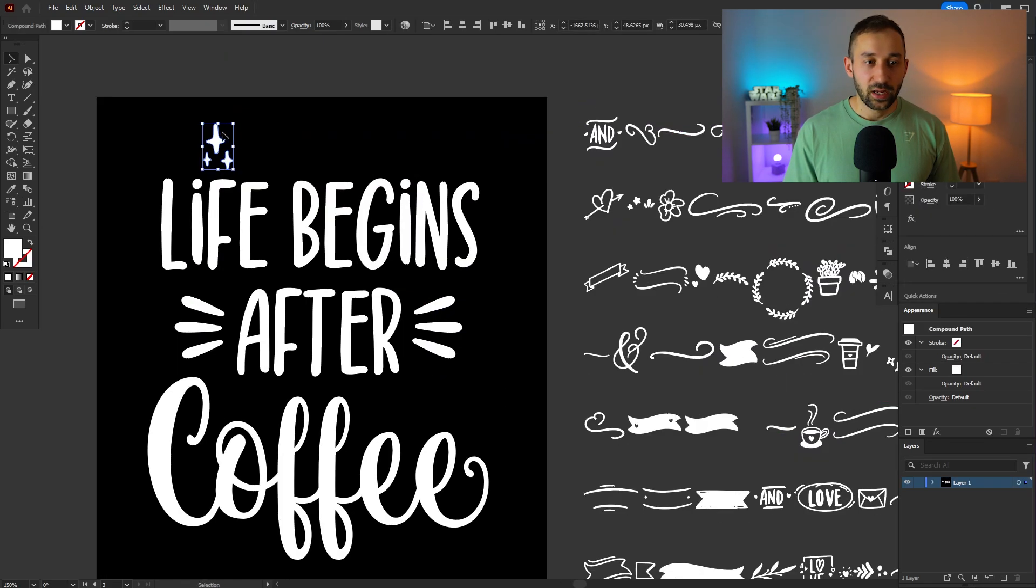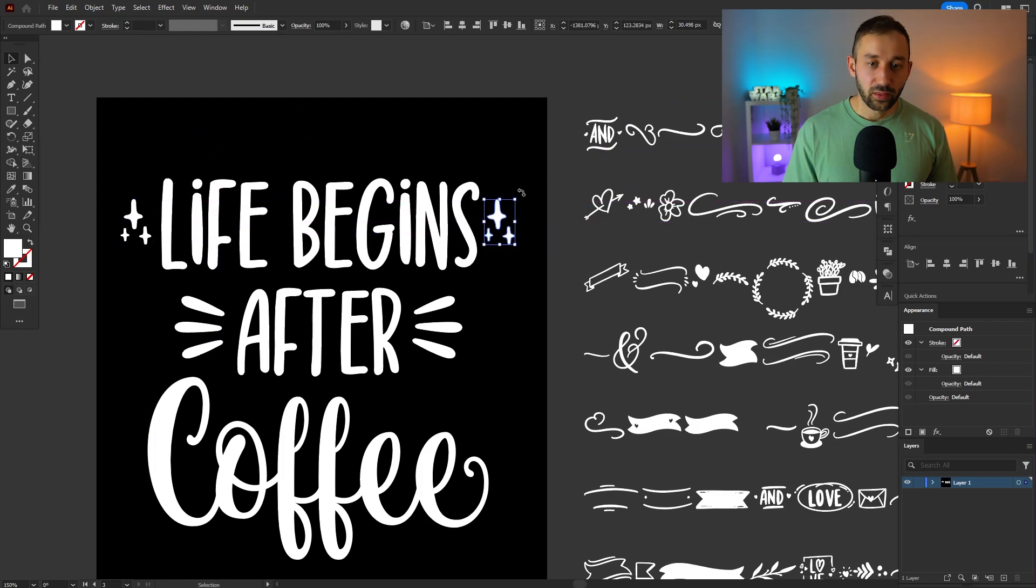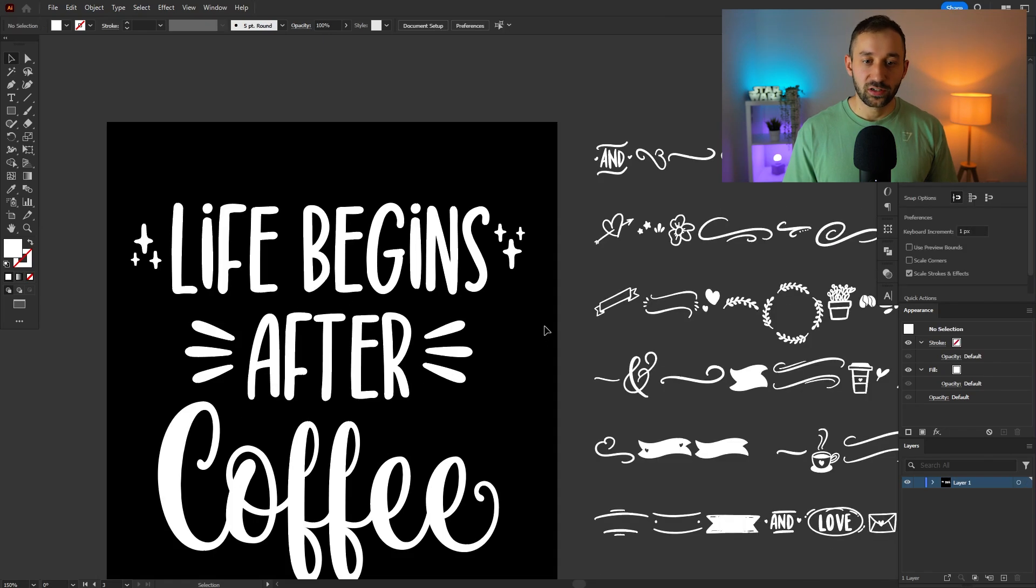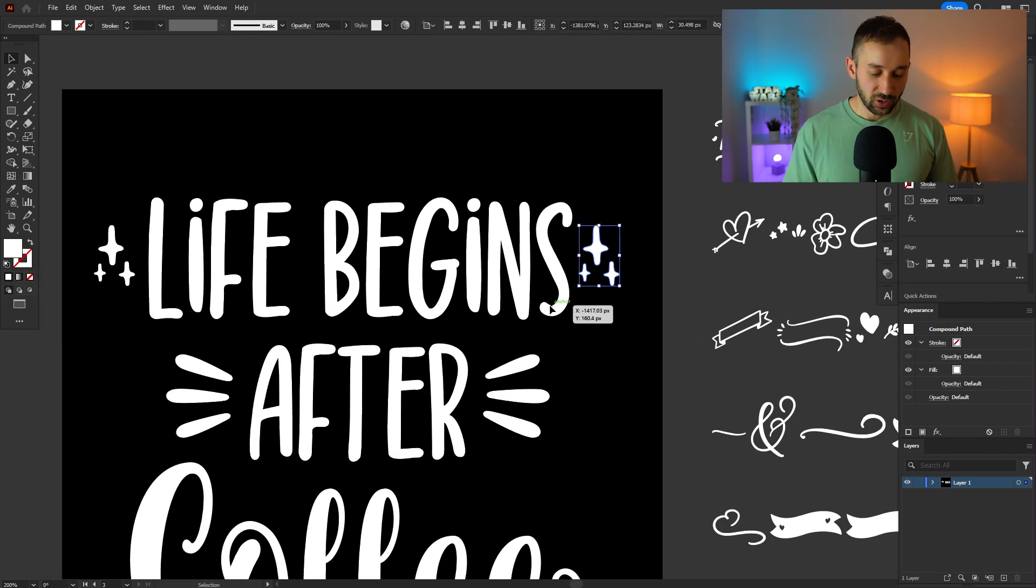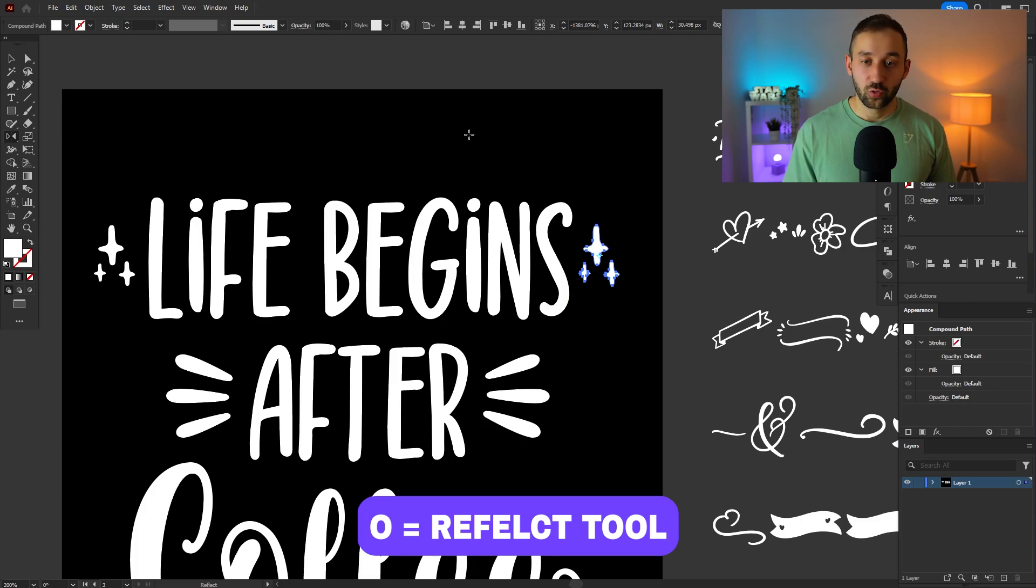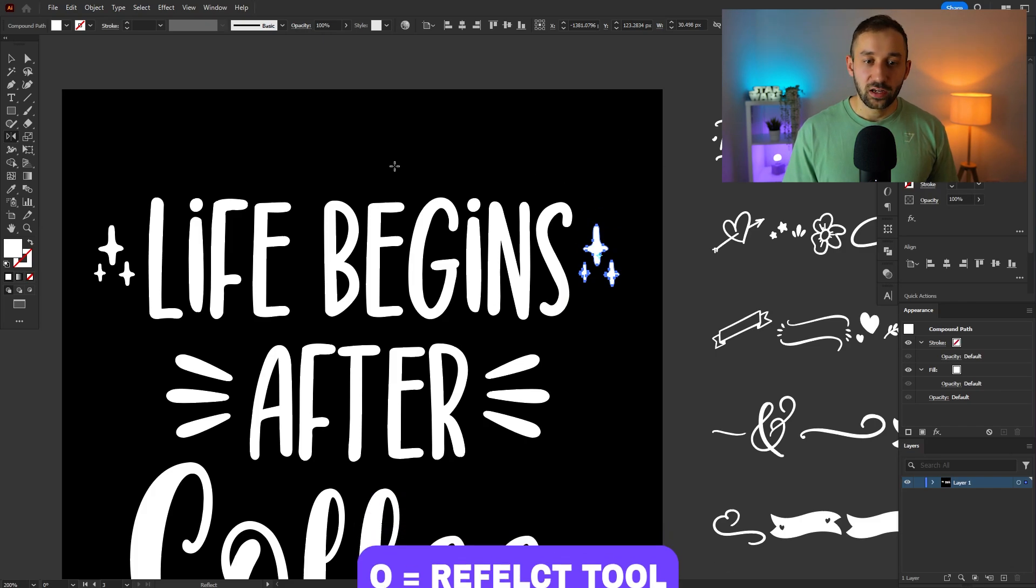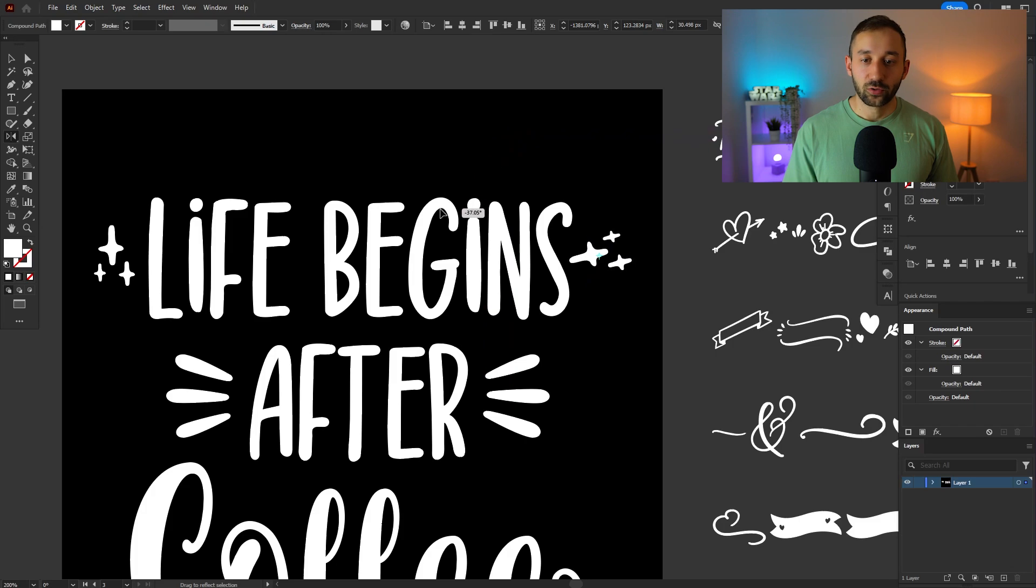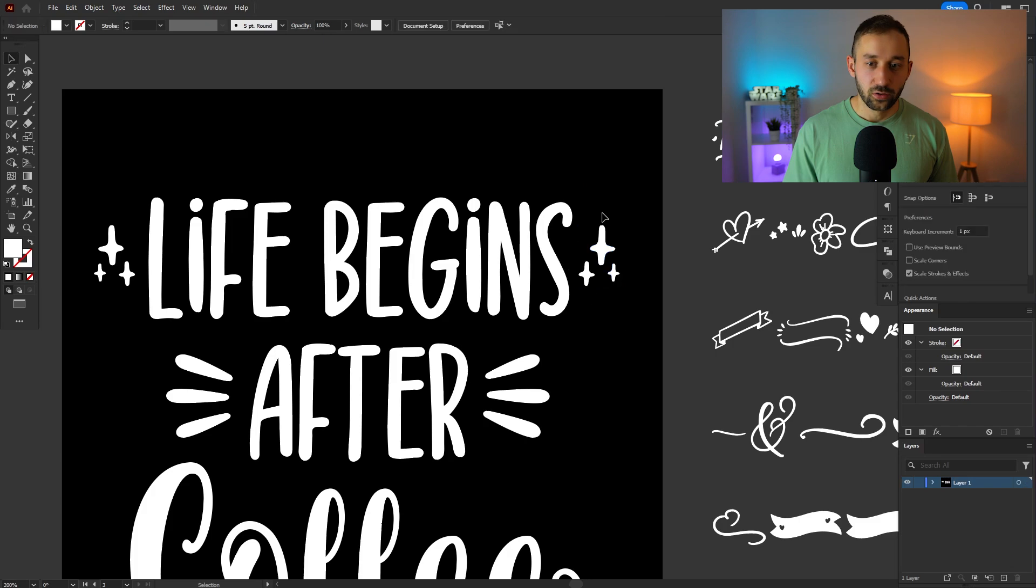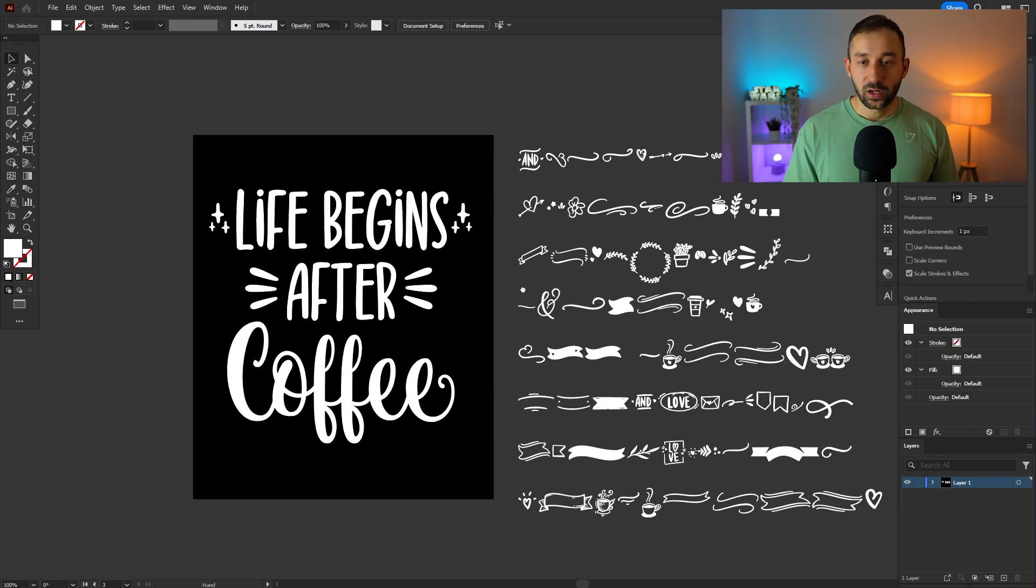So let's actually maybe move this up to the top. I want to mirror this now rather than rotate. You could rotate it but what if we want to reflect it? We can hold down O on the keyboard that will bring up the reflect tool and then anywhere on the artboard you can just click and drag and hold down shift again and there we go. That's reflected those little shiny star symbols.